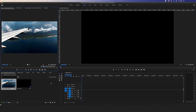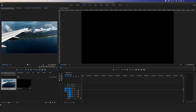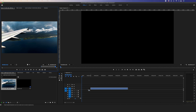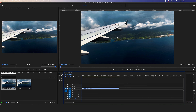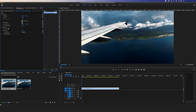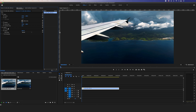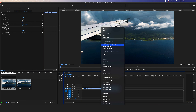Now that we're in Premiere, the first thing we want to do is select the clip we want to use. I'm going to select an in and out point — I want it to start here and stop around right there. I'm going to take this clip and drag it into my timeline. I don't like the fact that it's not leveled, so I'm going to rotate it and scale it up a little bit to get rid of those corners. Next I want to bring this clip into After Effects by right-clicking on it and going to Replace with After Effects Composition.